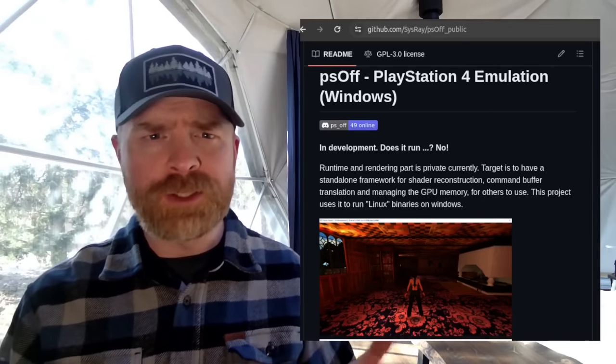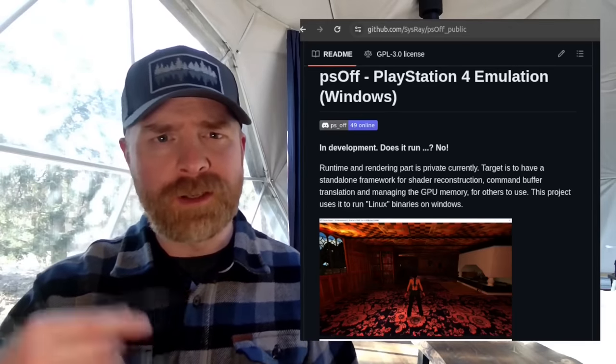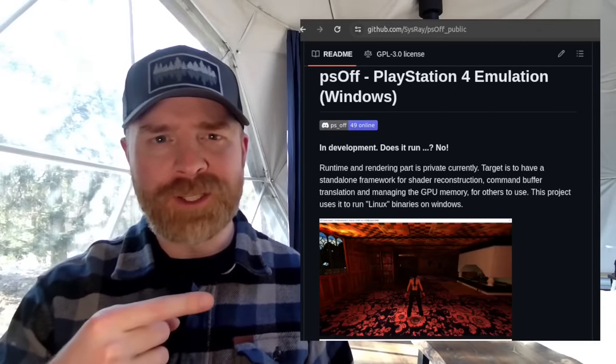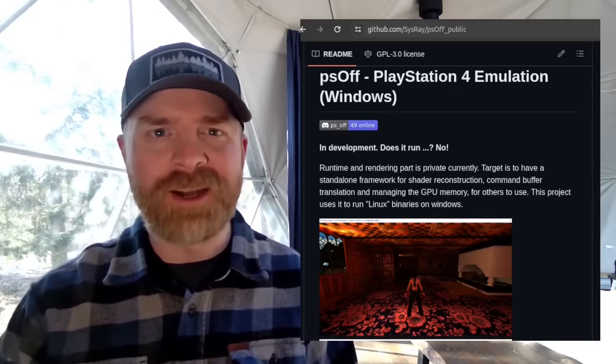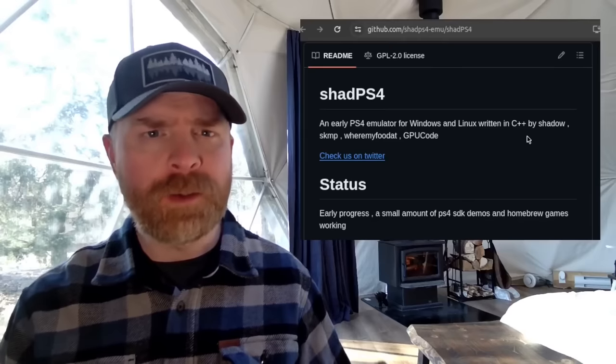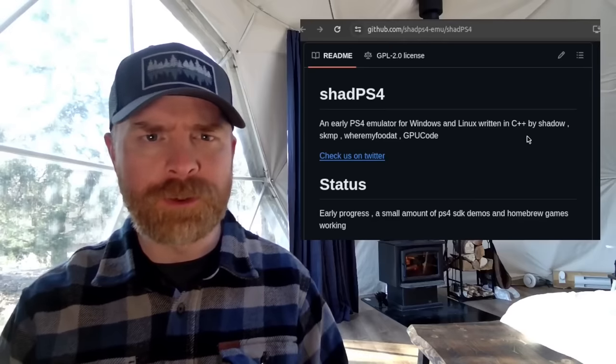And don't expect to see anything like Bloodborne running on it anytime soon. But it is free, it is open source, and I'll drop a link to it in the description below and feel free to check it out.